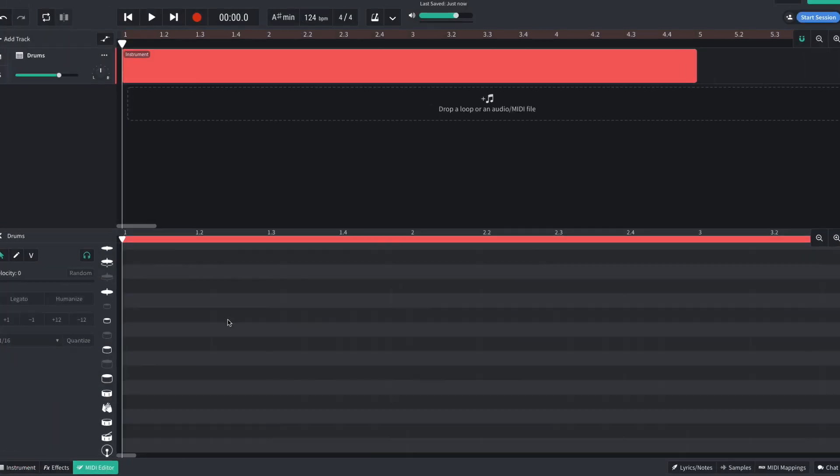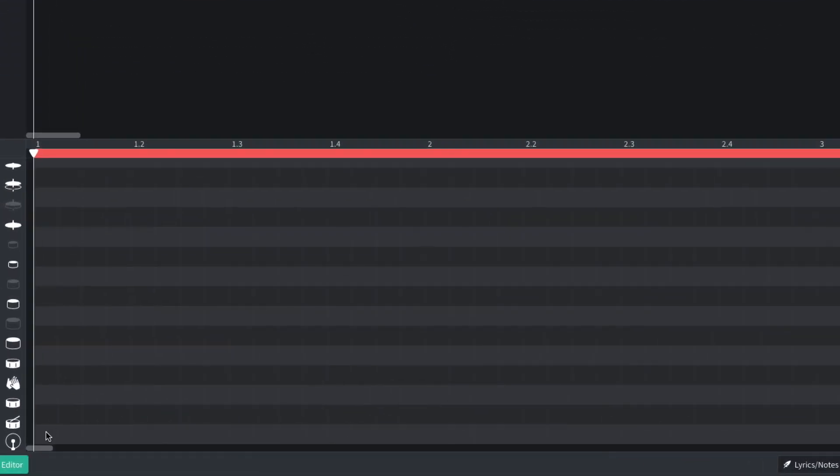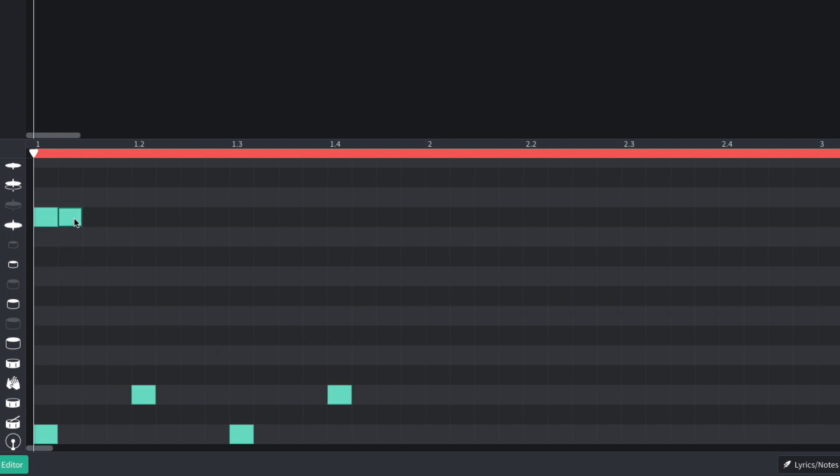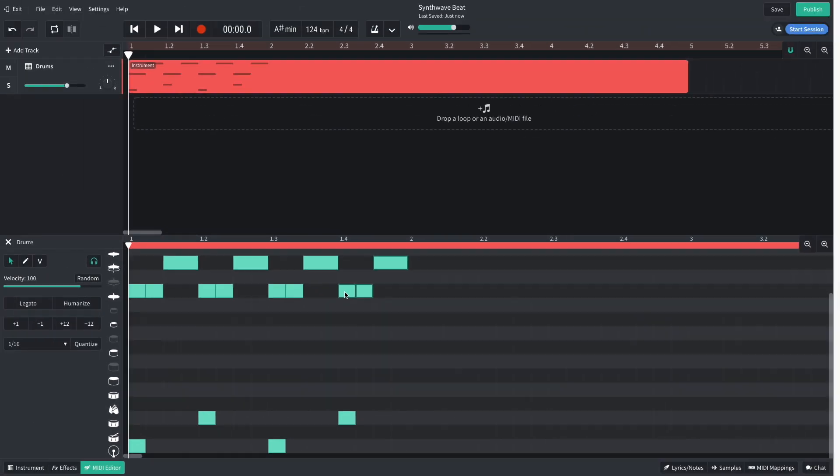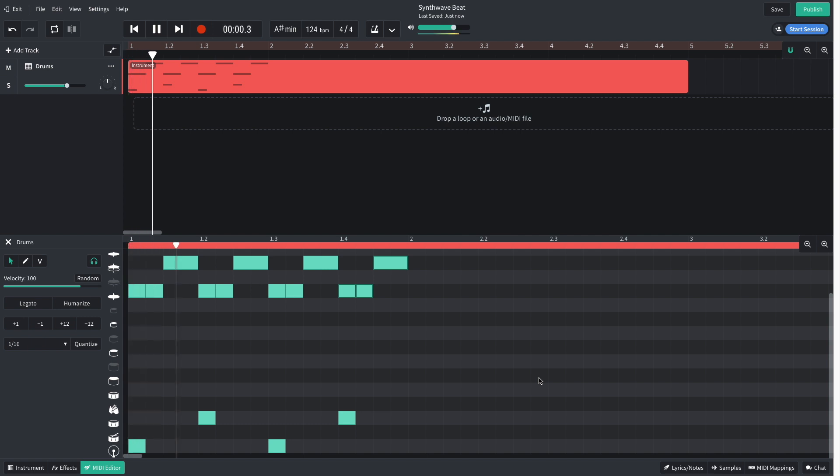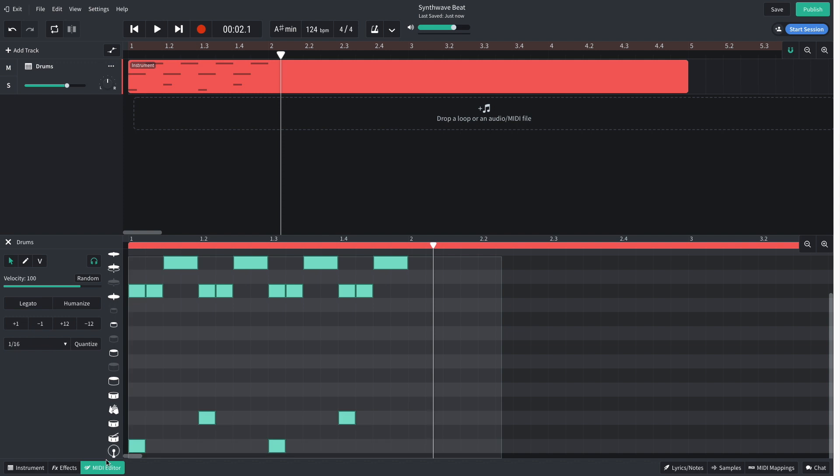I add kicks on the first and third beats of the bar, and snares on the second and fourth beats. I put closed hats on the first two sixteenth notes, followed by an open hat. I duplicate this out for the rest of the bar. To duplicate notes and clips in BandLab, hold Option on Mac or Alt on Windows and drag them over. I duplicate this bar out for the rest of the clip.